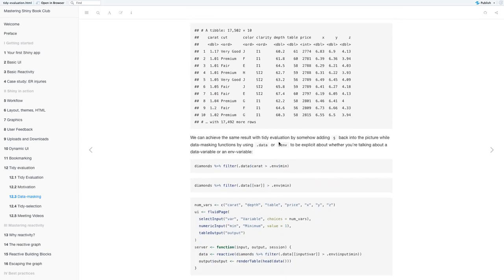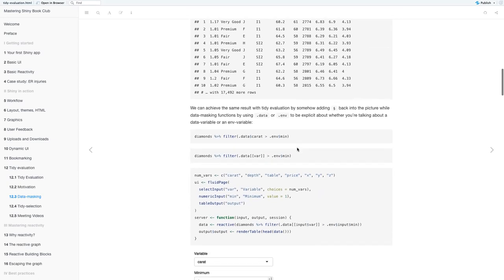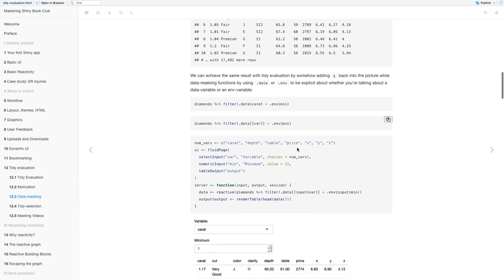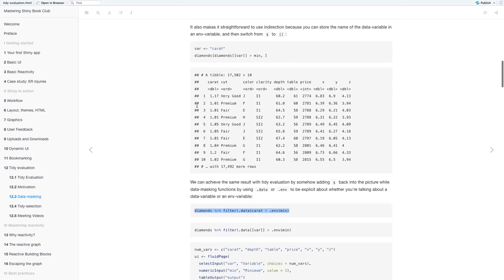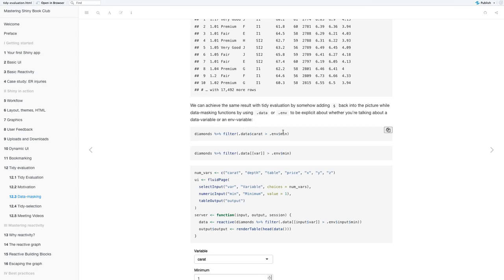So then we can achieve the same result with tidy evaluation by somehow adding the dollar sign back into the picture. With data masking using .data or .env to be explicit about whether you're talking about the data variable or the environmental variable. So you can change that also by using double square brackets instead of the dollar sign.